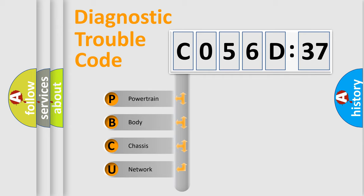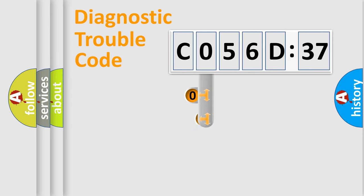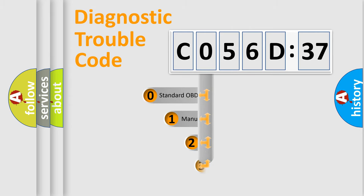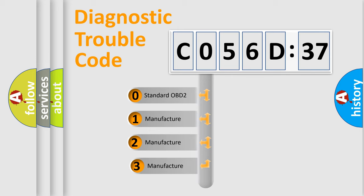We divide the electric system of automobile into four basic units: powertrain, body, chassis, and network. This distribution is defined in the first character code.